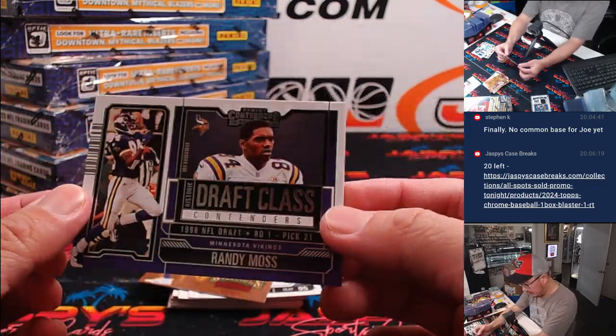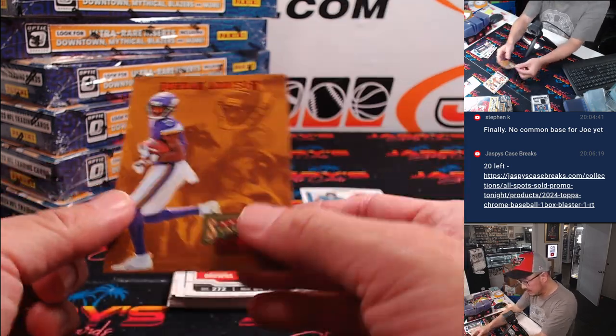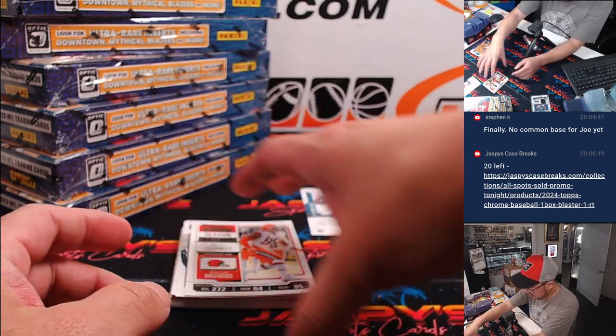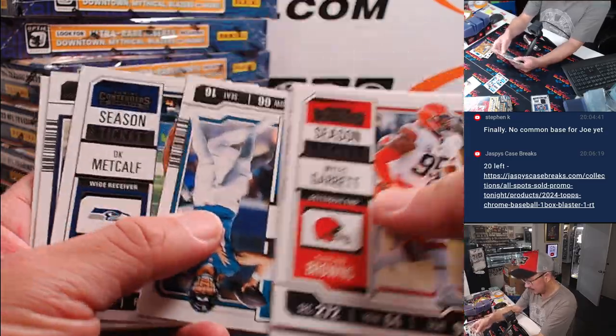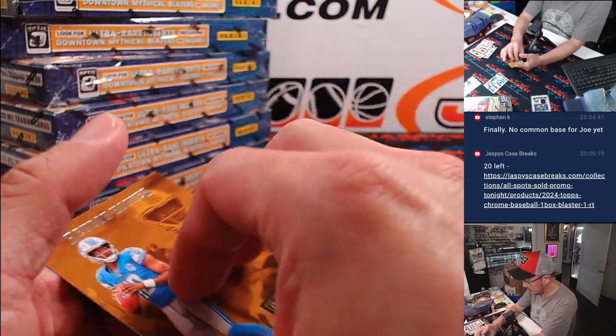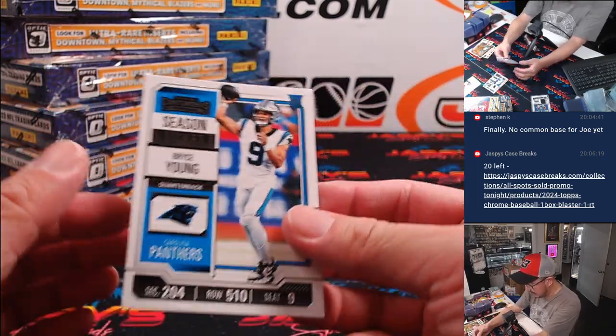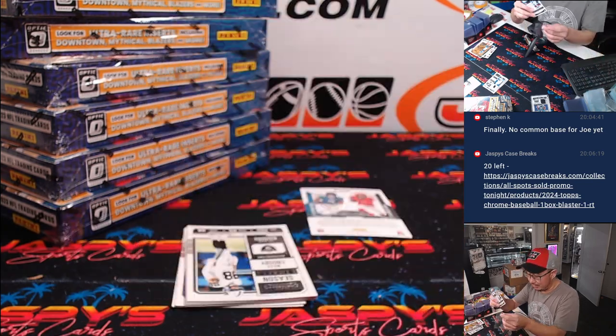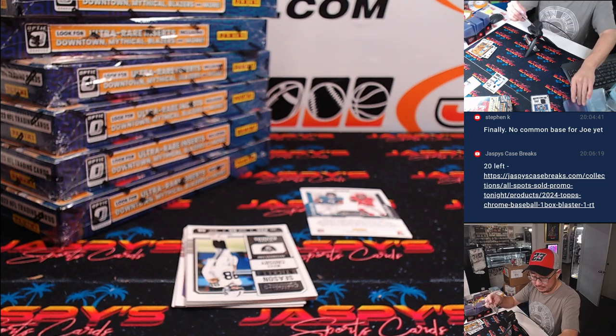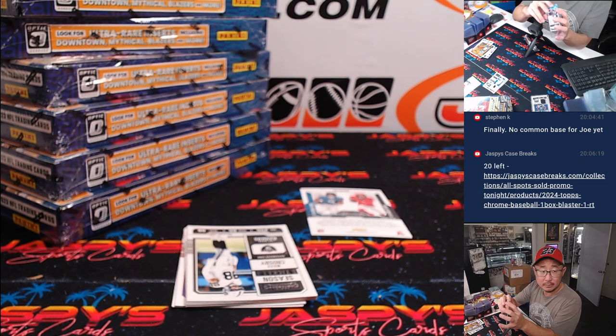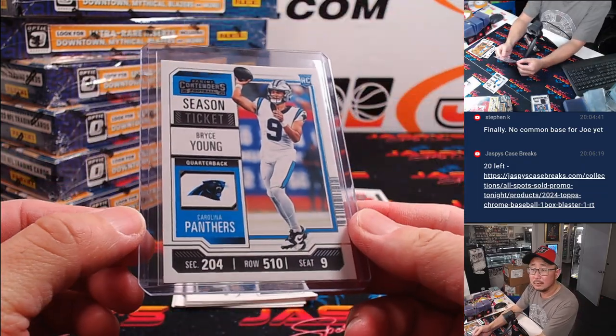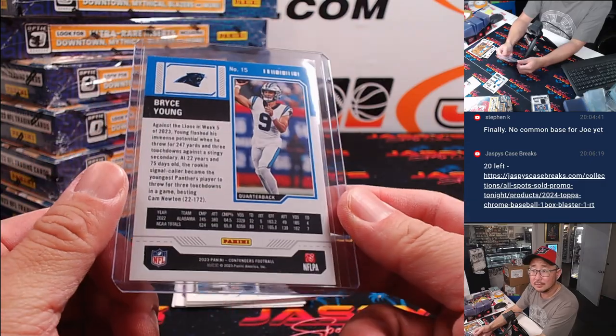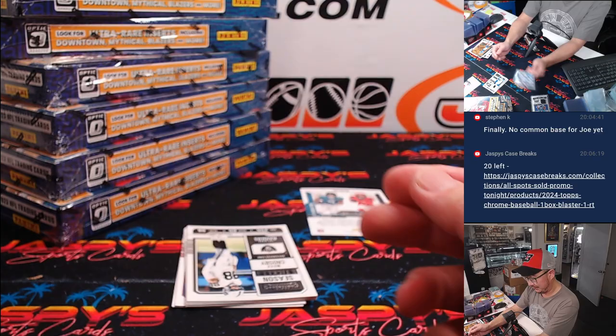And we've got Randy Moss, draft class. Jordan Addison. Tennant Hooker. Man, I thought I saw Bryce Young there. There's a Bryce Young season ticket rookie card. Douglas. Douglas with Carolina.